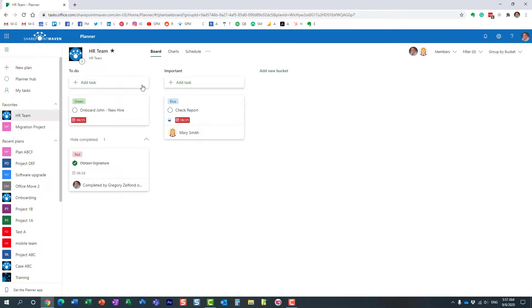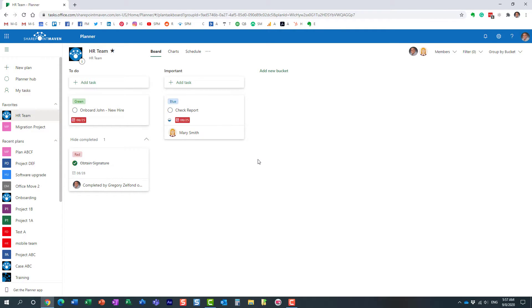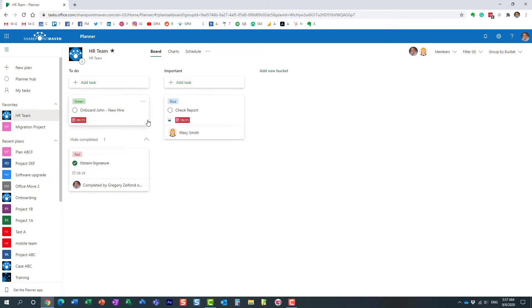I have this plan under my HR team site with a few tasks. Obviously your plan will probably have many more tasks than mine. Some of them are completed, some of them are not.